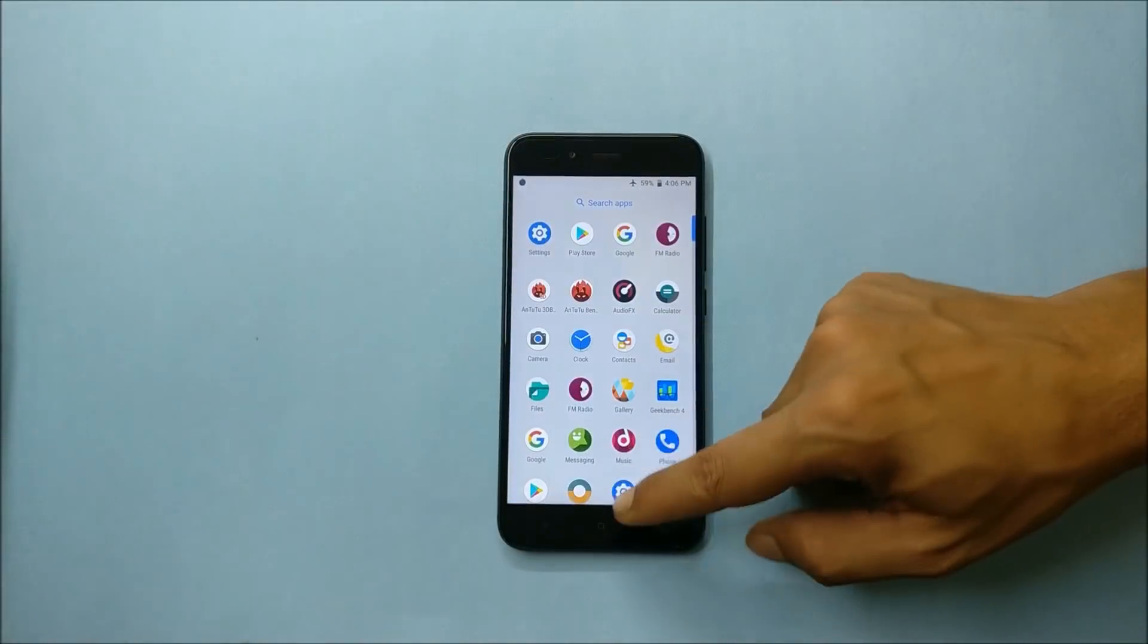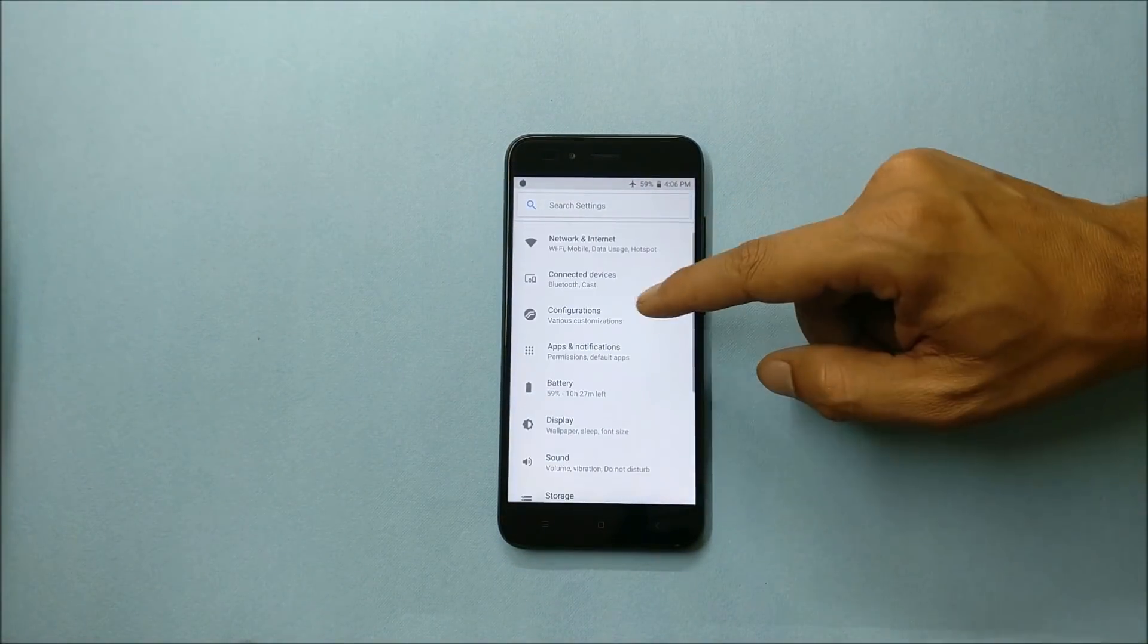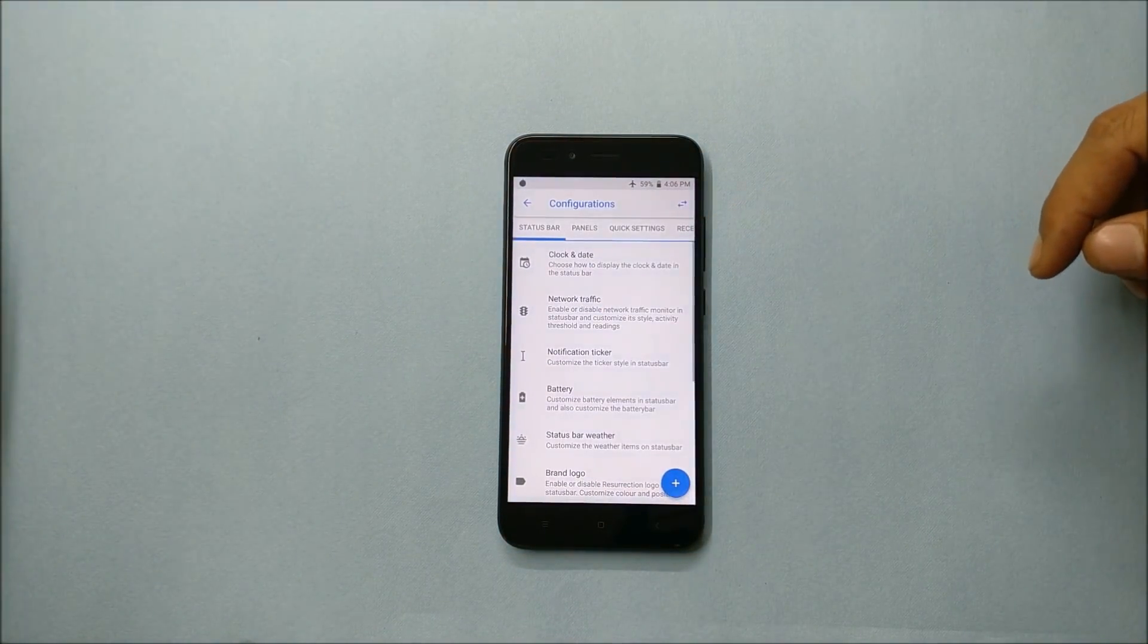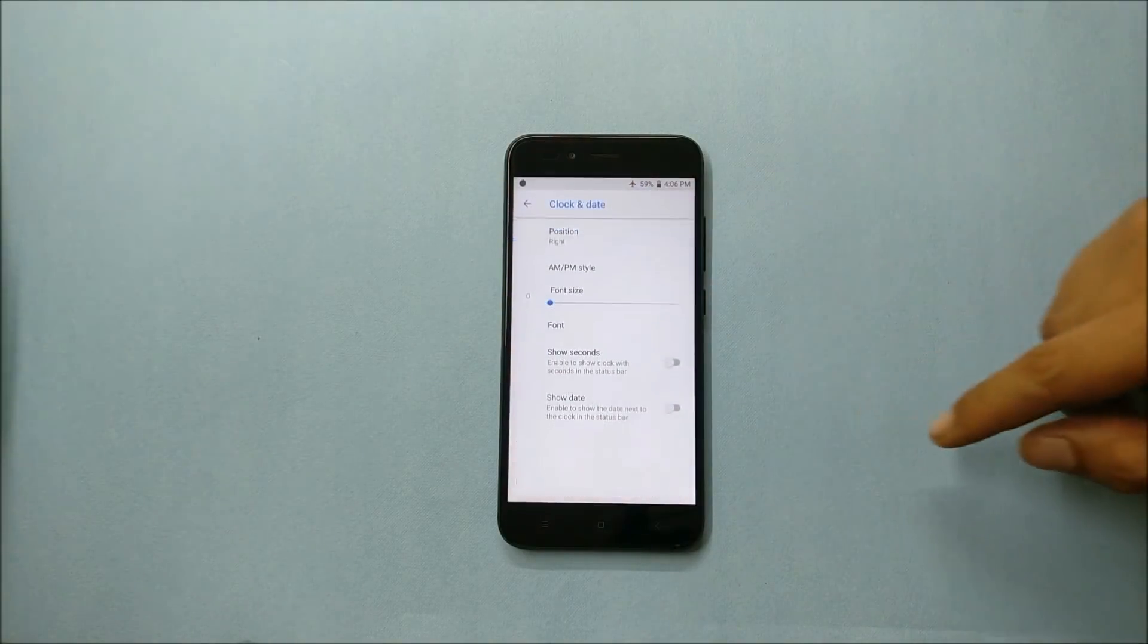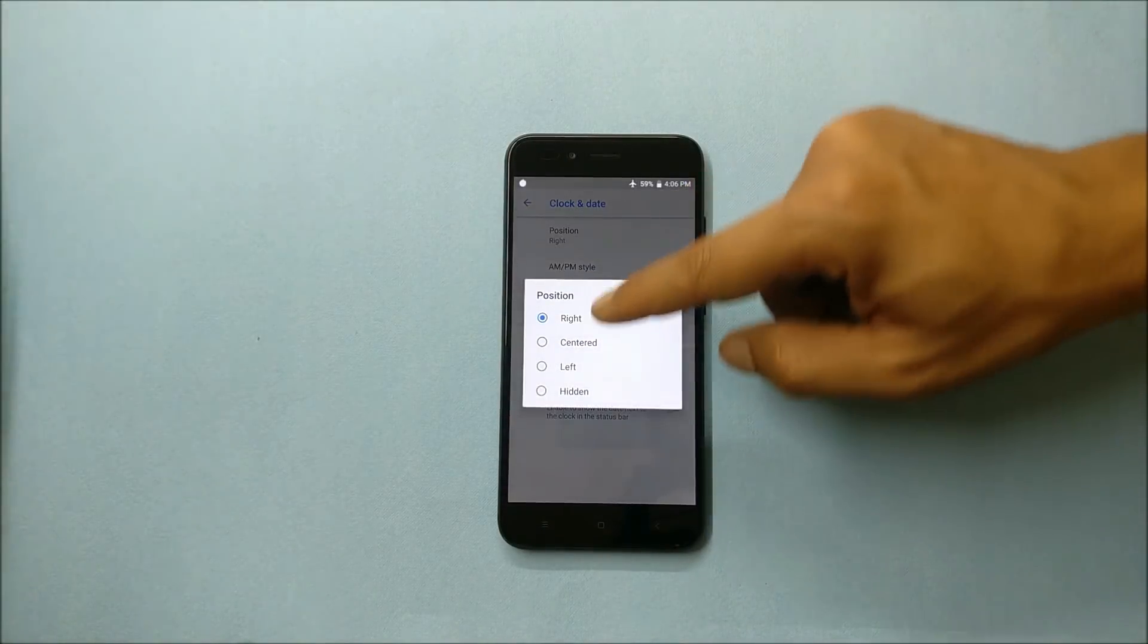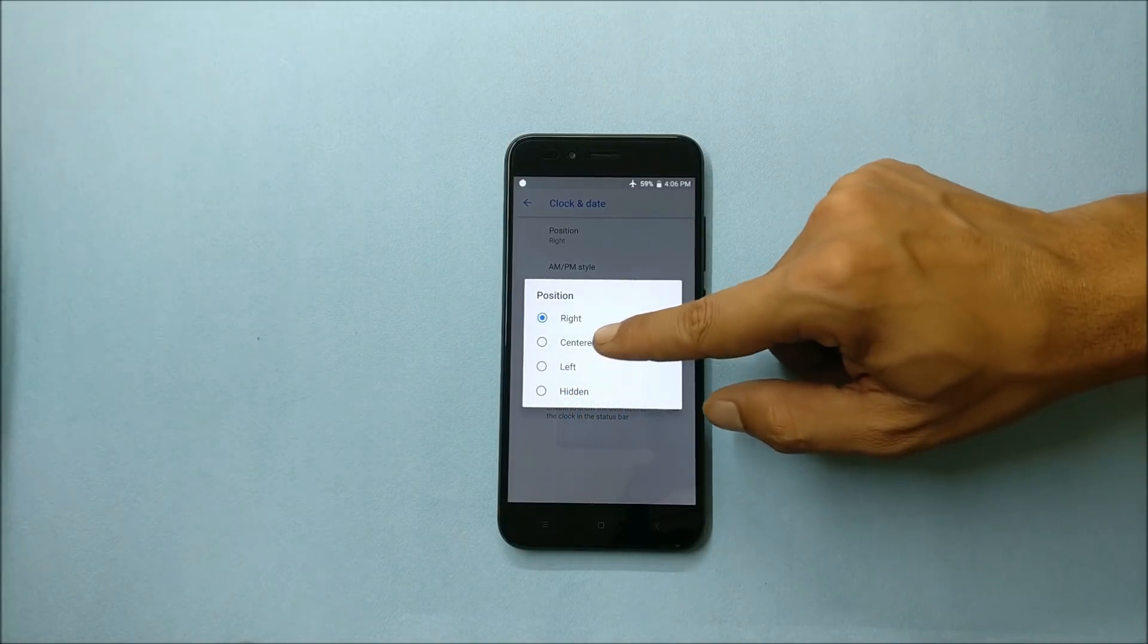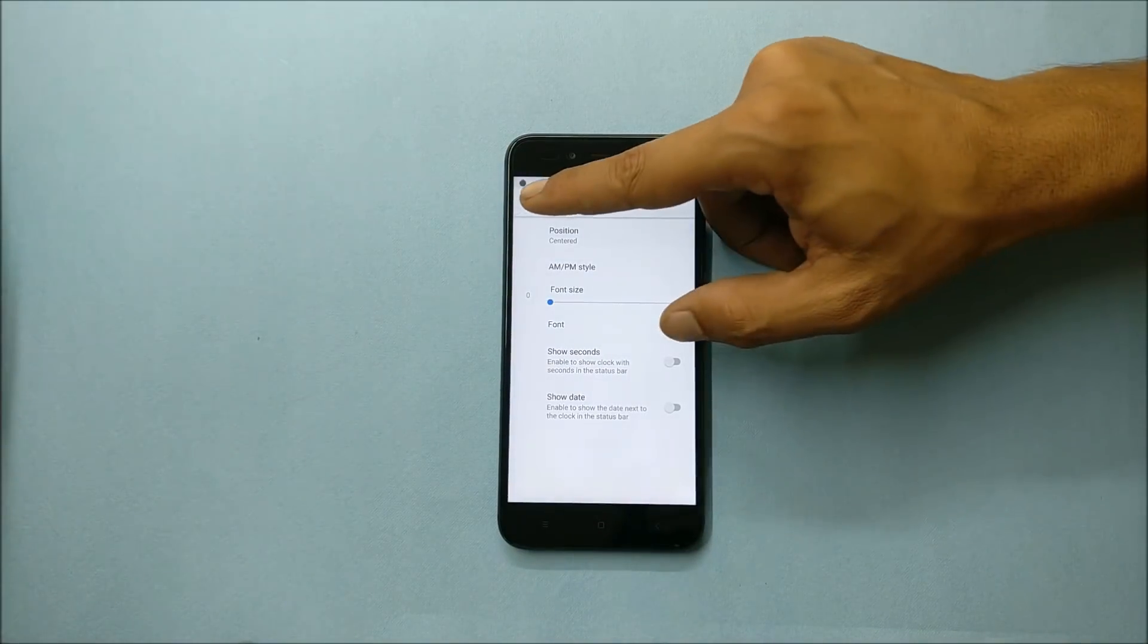Now let's go to the settings and take a look at the main customization options available. So under status bar you get clock and date which can be changed from left, right, center, and you can also hide the clock which is available on the status bar.